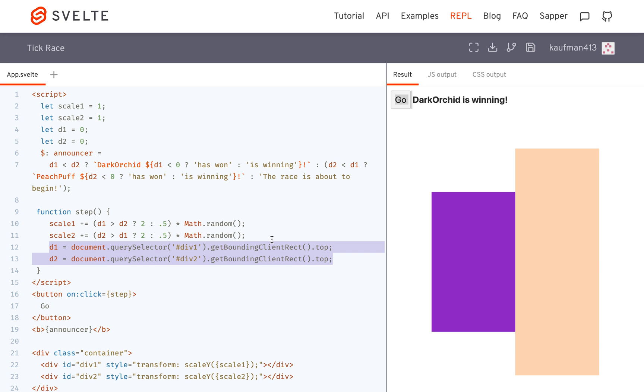So you would think, I changed scale one, scale two, it should change this, and then I can query it. But no, it has not been changed yet. So it's not going to work.